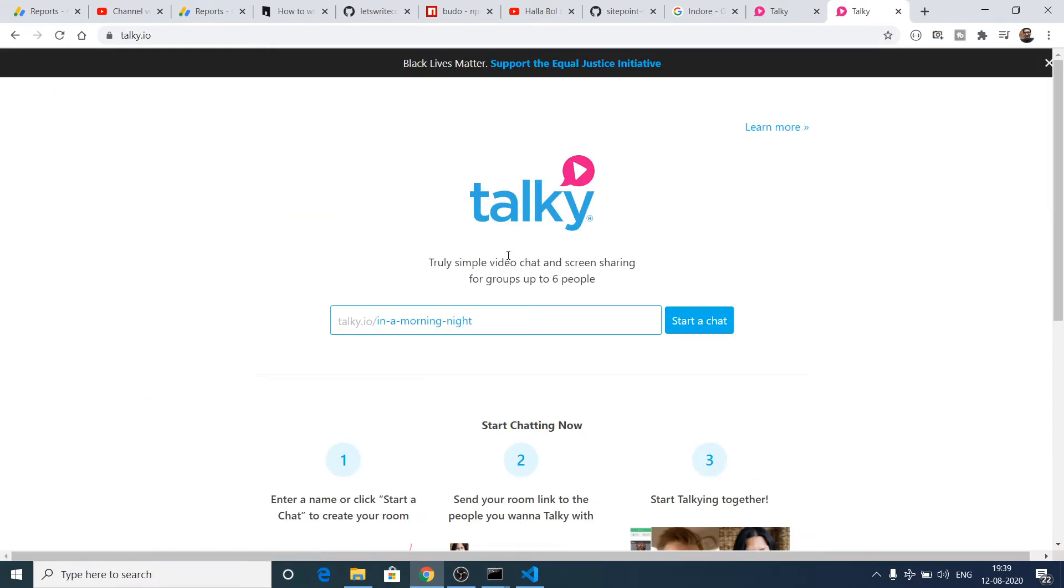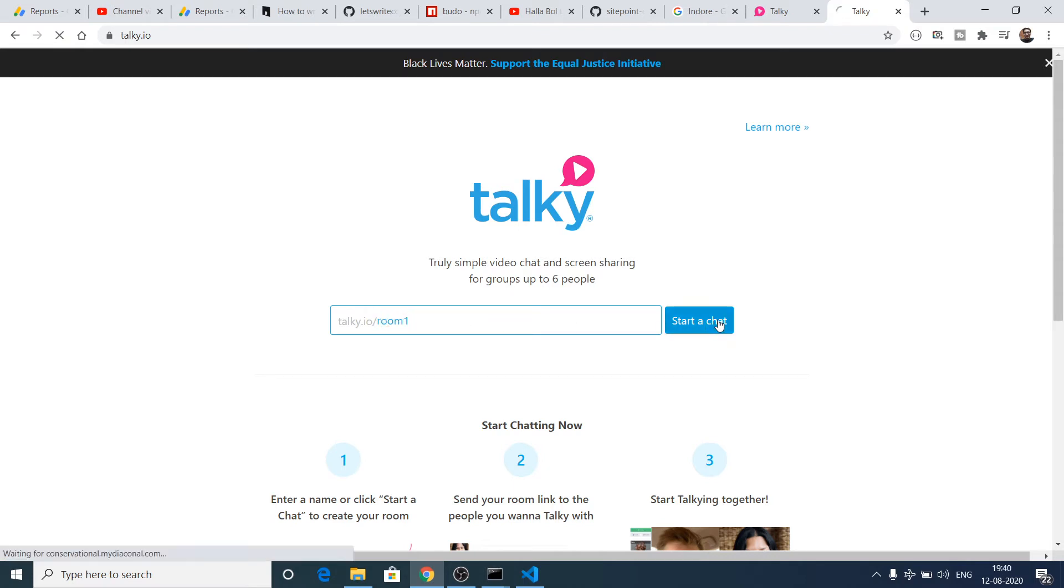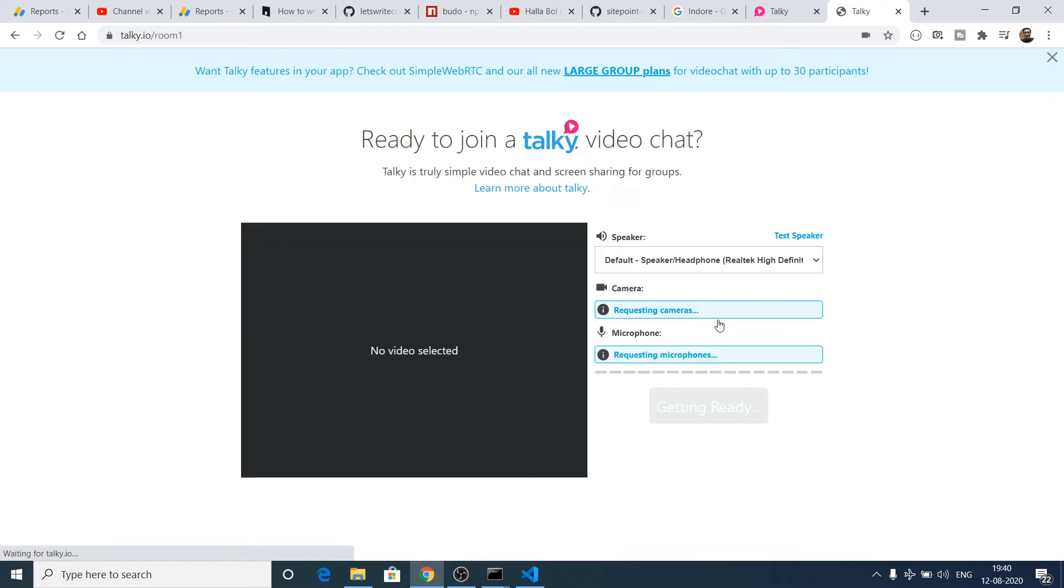Here you can chat with up to six people in a group chat. You can give it a room name, let's suppose room one, and click on start chat so it will create your room.